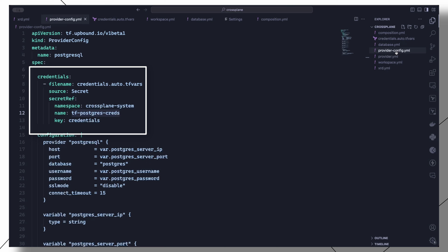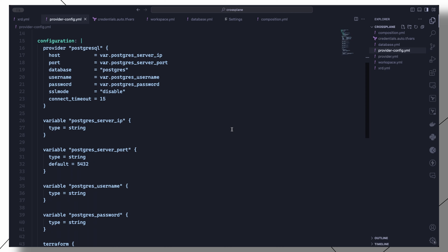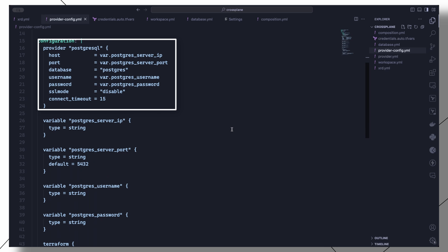The auto in the file name causes the variables to be auto-imported into the Terraform project. Then under configuration, we create what will essentially be the provider.tf file. We define the PostgreSQL provider — and keep in mind that this is a Terraform provider, not a Crossplane provider.